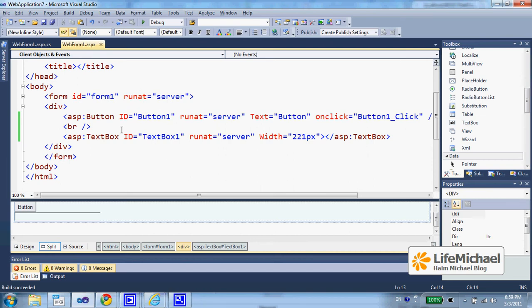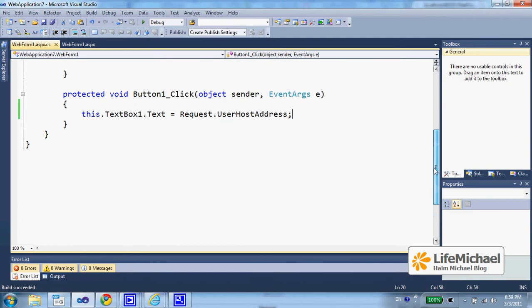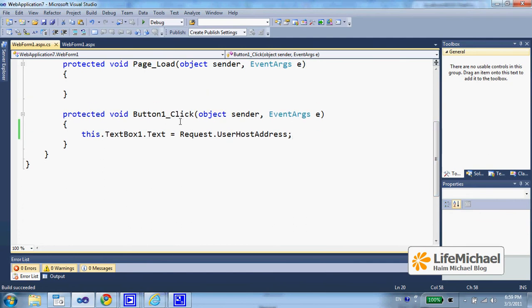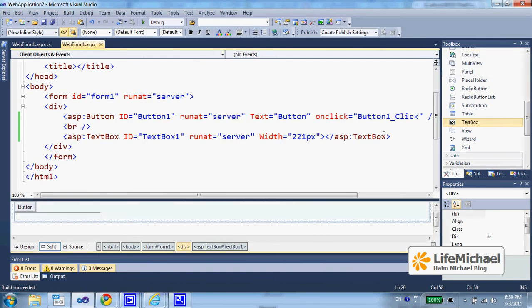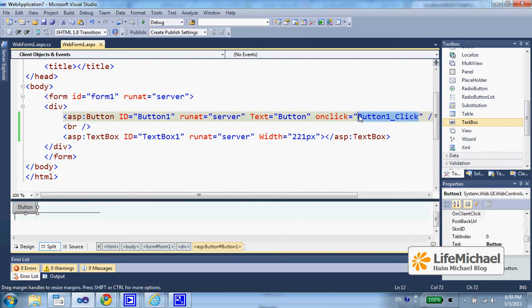Here in this code sample we have a simple ASPX page with a button and a text box. The code behind includes the definition for button one click function, a function we specify as the function we want to be invoked when the user presses the button.